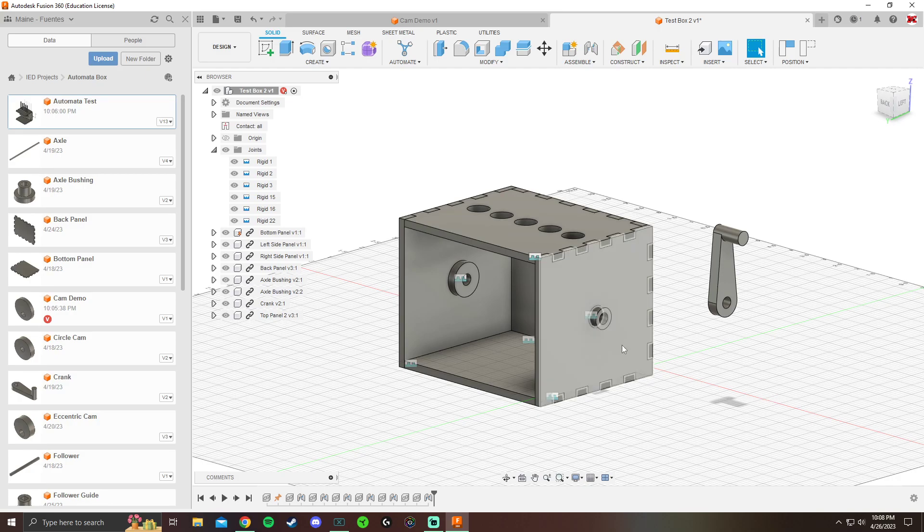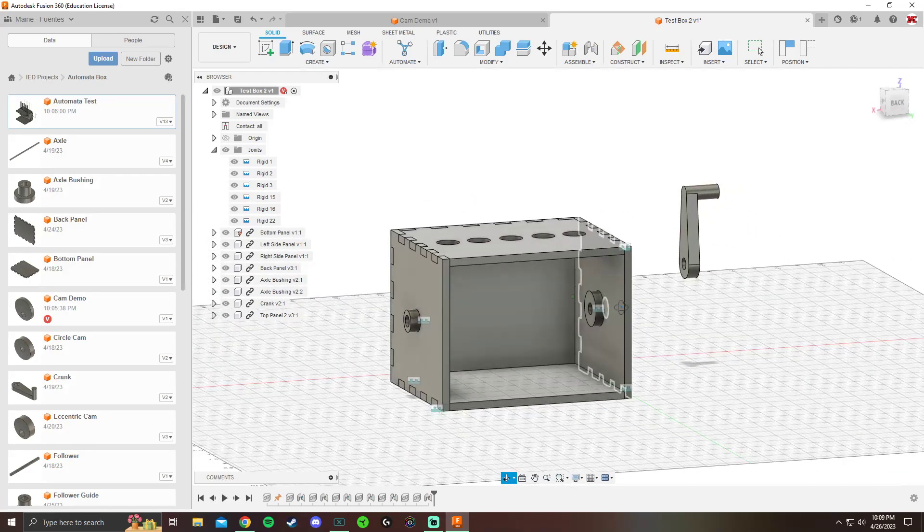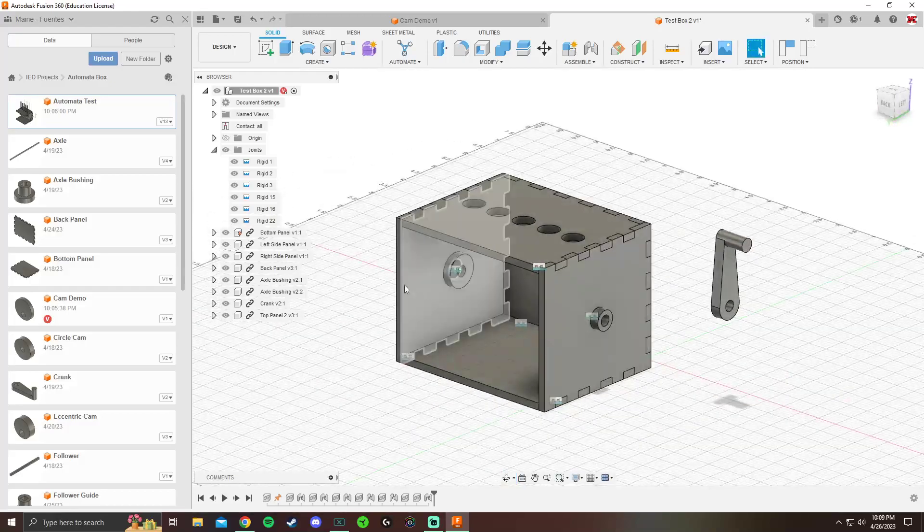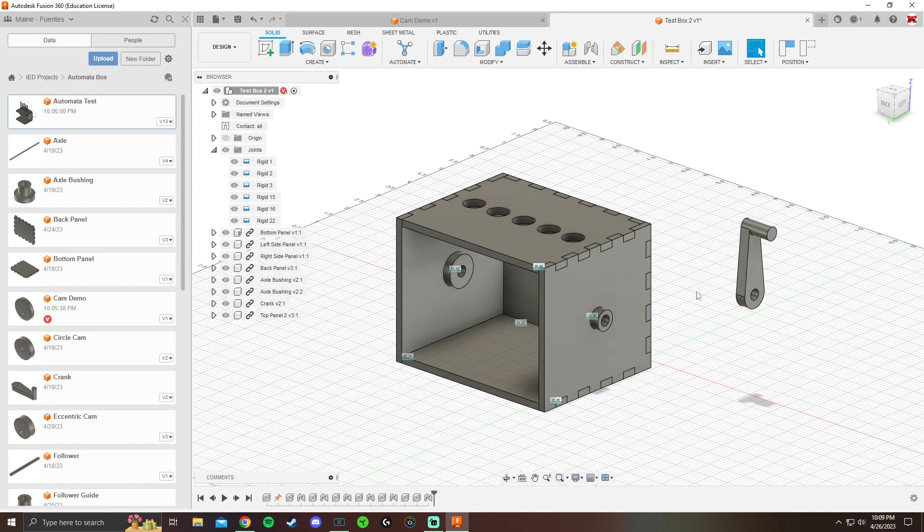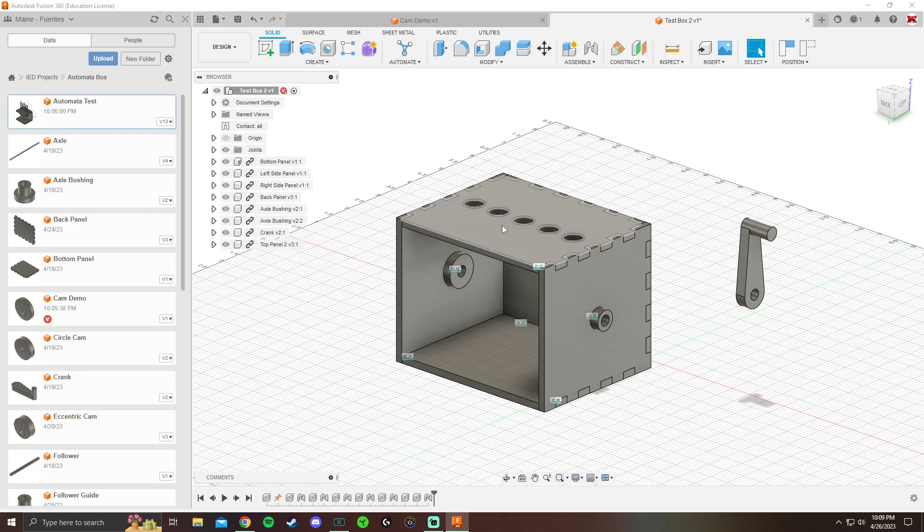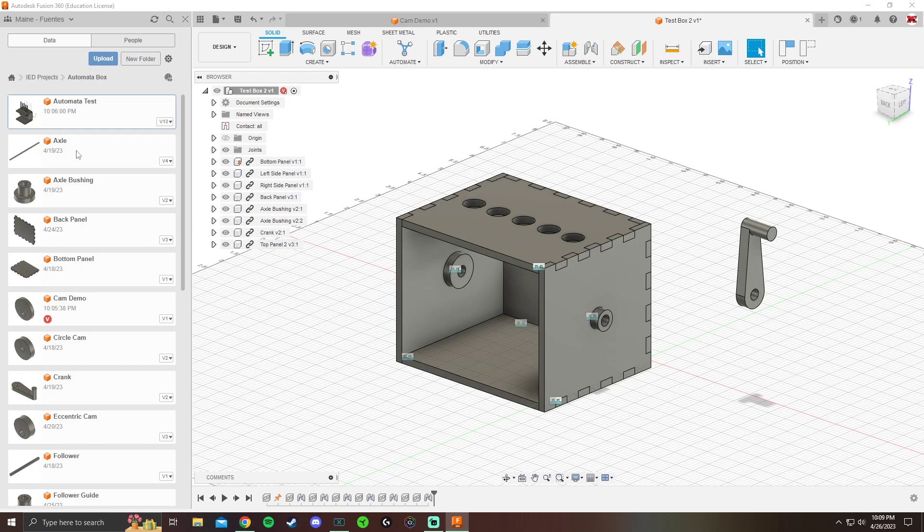So far right now, I just have my box here. I'm going to take the visibility off of the sides eventually. I have my crank and I don't have my axle yet, so I'm going to import that. I'll import my cam, my follower, my bushing, things like that. First thing, let's bring my axle in.